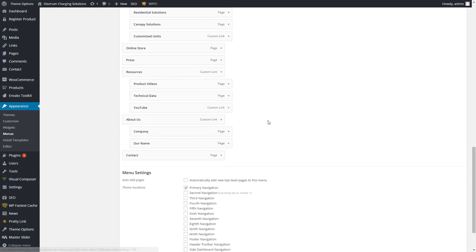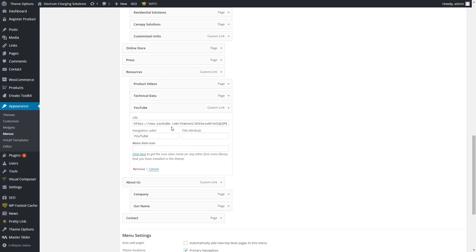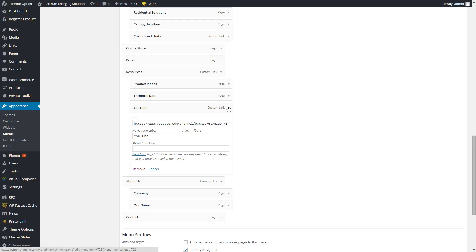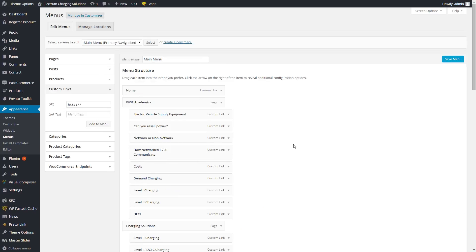You can then remove it. So everything is in here. Let's say your YouTube link changed — you would come in here under YouTube and change the link to the channel. Really simple. Again, save the menu once you're done.